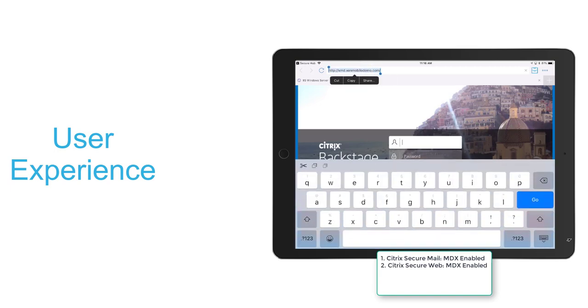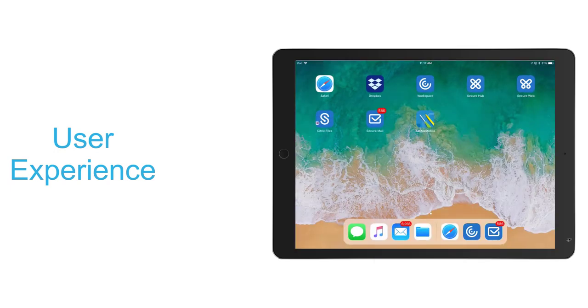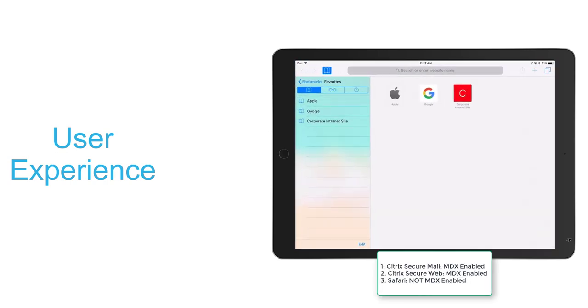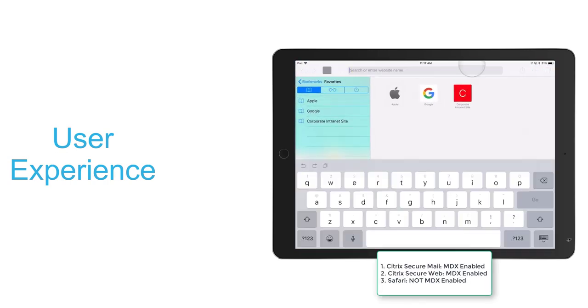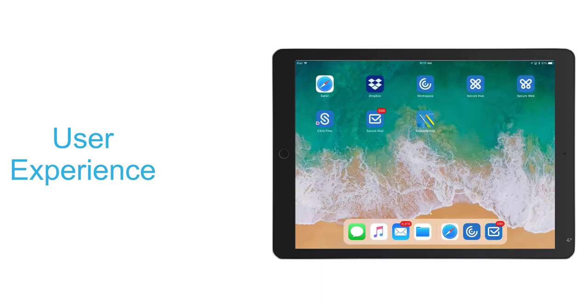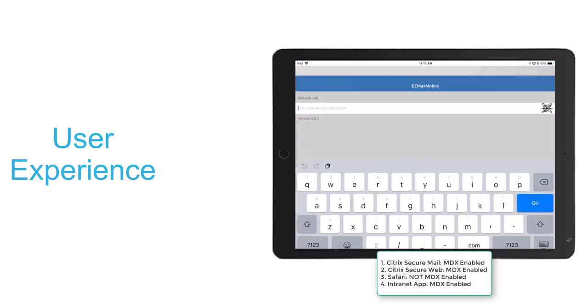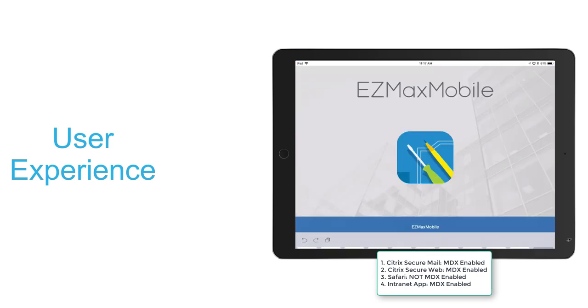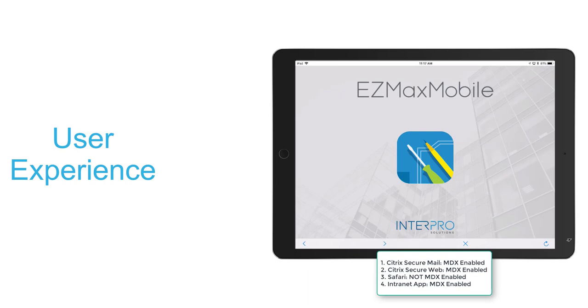Then we'll go ahead and copy that URL and we'll try to paste it into the Safari browser. We'll notice that we can't paste it because Safari is not MDX enabled. But now we'll go ahead and open our internet app, and we'll see that we're able to paste that same URL because that is MDX enabled, and we're able to navigate to our internet site.